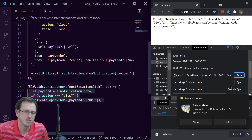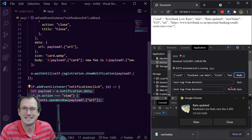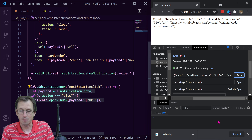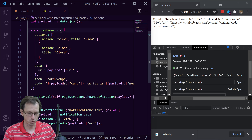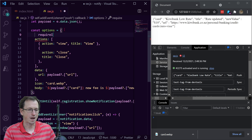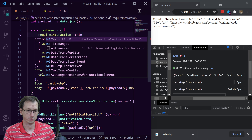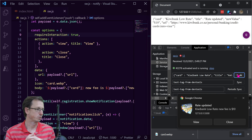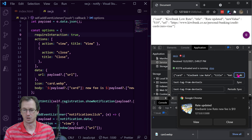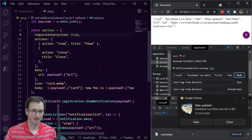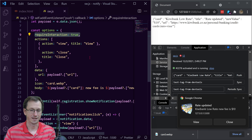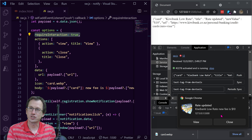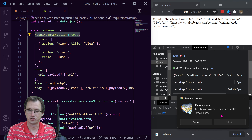You can see the notification stays for a certain amount of time and then automatically disappears. We can tailor that — if you want it to persist, in the options object we can set requireInteraction: true. Once we save that and push, the notification will now stay visible until the user explicitly clicks one of the buttons — whether that's the system close, the View button, or our Close button.